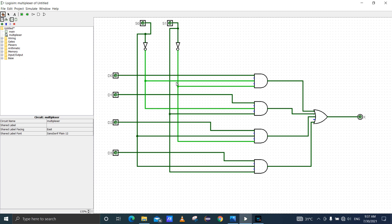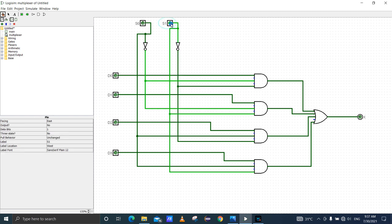I set D0, D1, D2, D3 all to 0. You can see output is 0. Then I set select line S0 to 0, S1 to 1, and D0 equal to 1. You can see output is 0. I set D1 equal to 1. You can see output is 1.